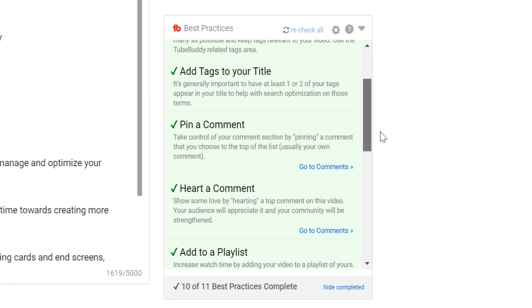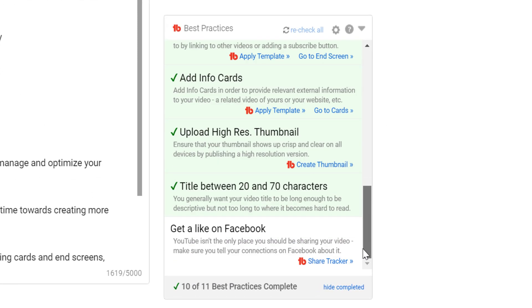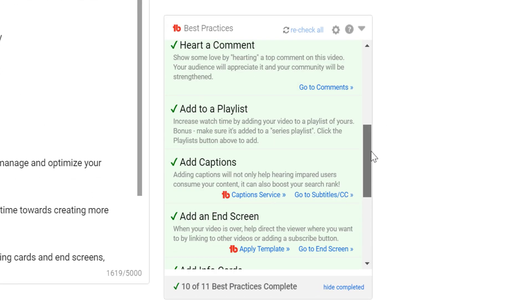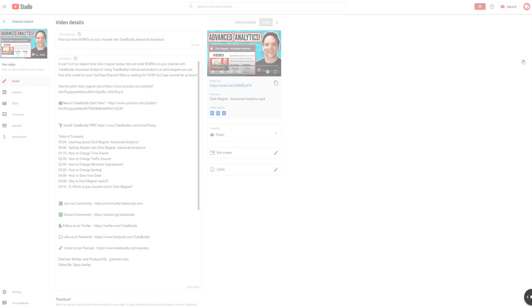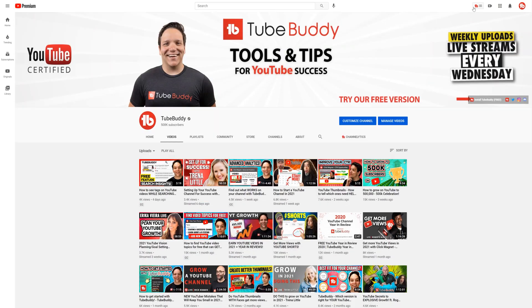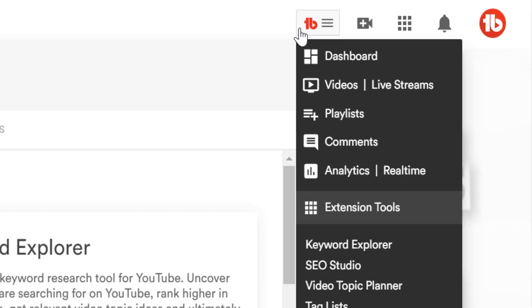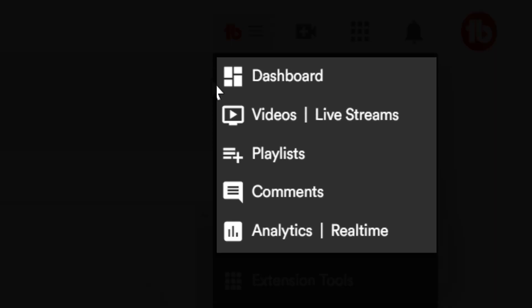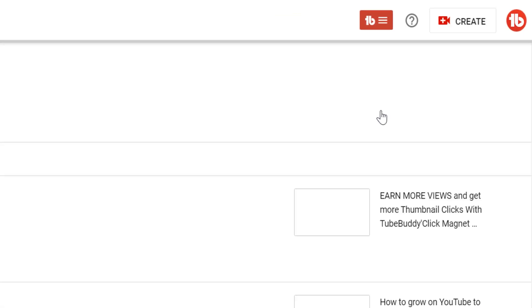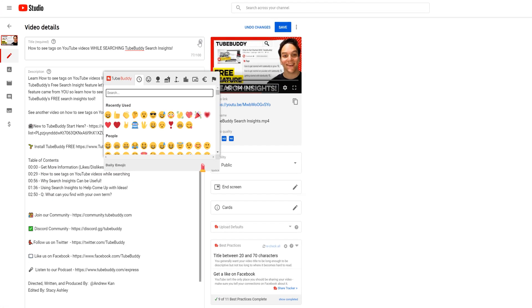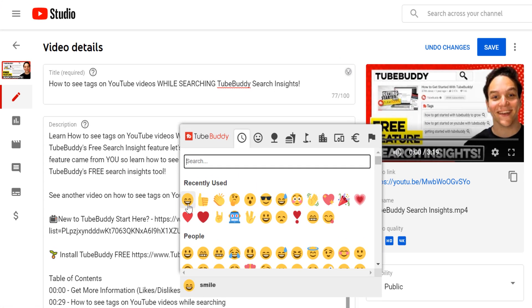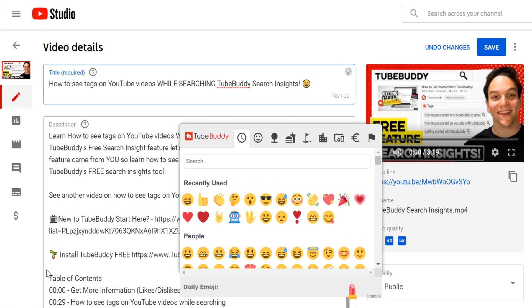Upload Checklist: Never forget an important step when uploading new videos. Quick Edit Toolbar: Easily navigate between videos while editing a list. Quick Links menu: Easily navigate to common areas on YouTube. Emoji Picker: Add emojis to your titles, tags, and descriptions.